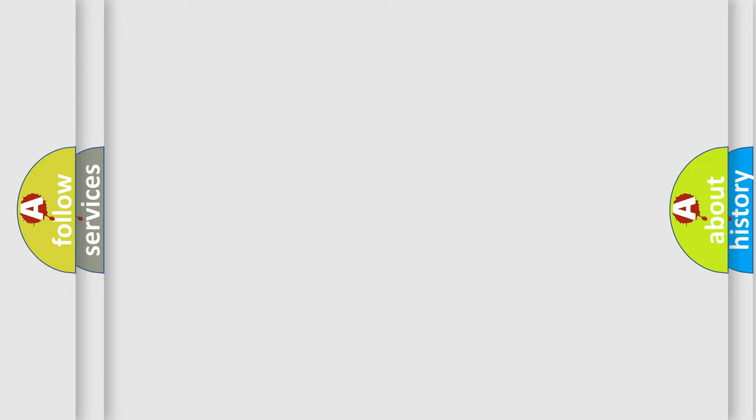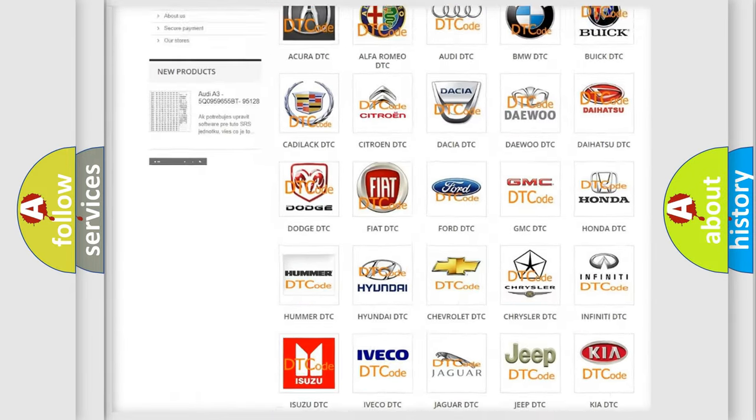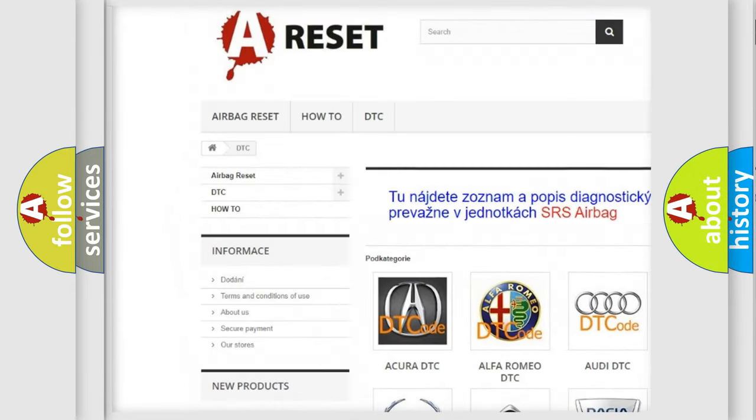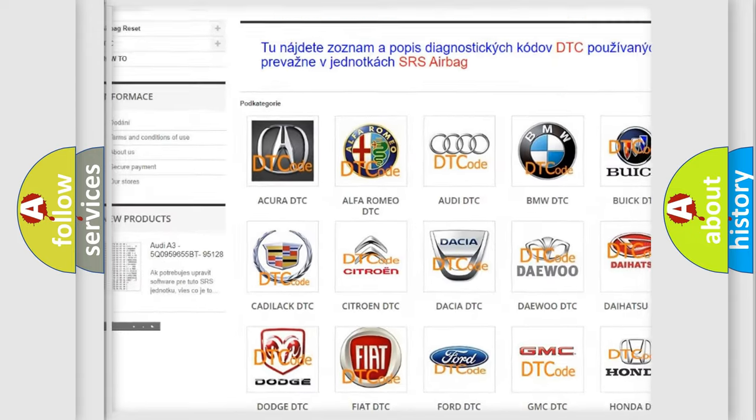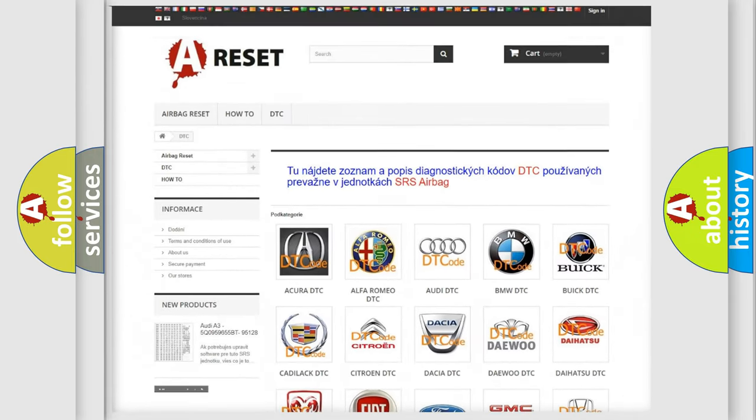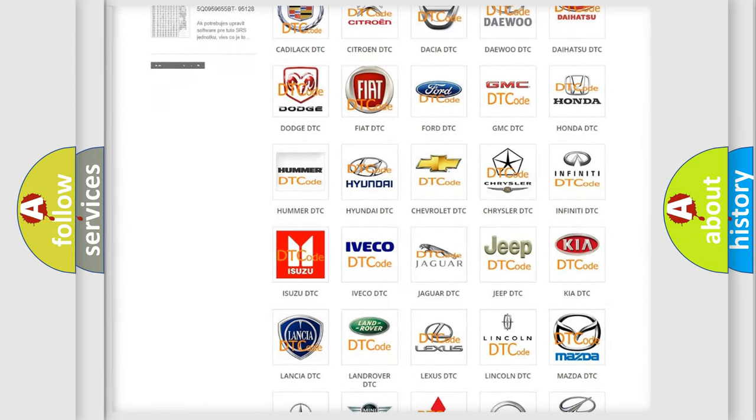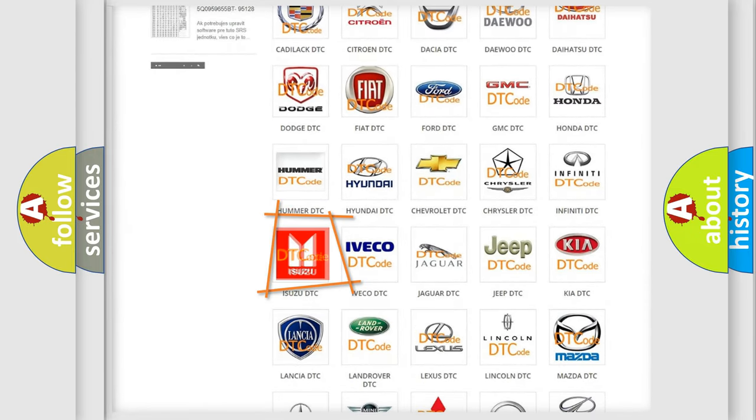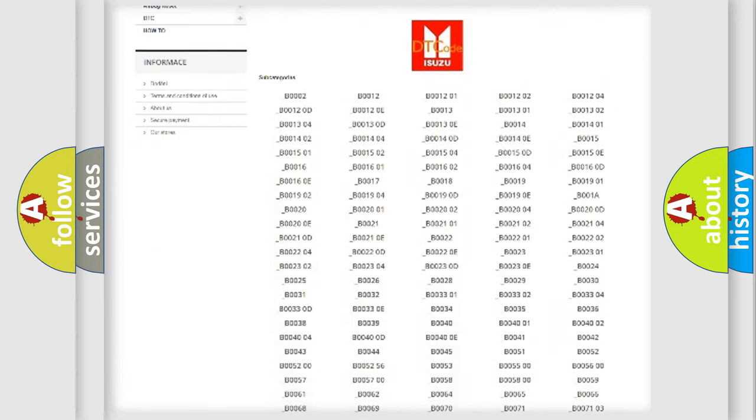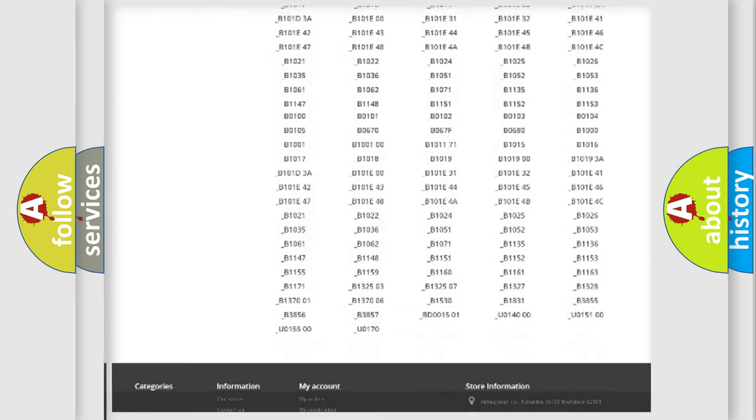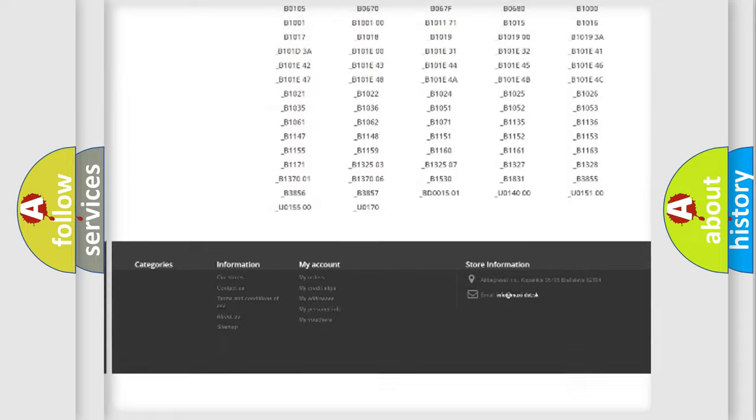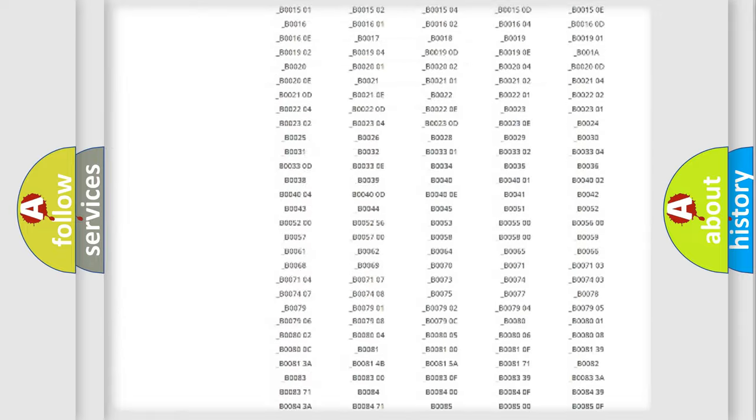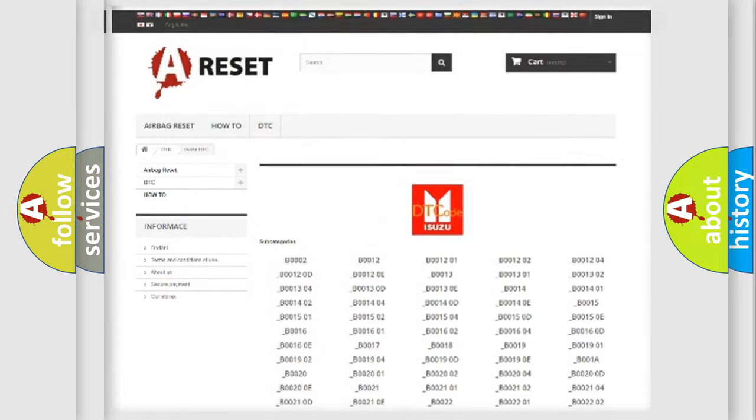Our website airbagreset.sk produces useful videos for you. You do not have to go through the OBD2 protocol anymore to know how to troubleshoot any car breakdown. You will find all the diagnostic codes that can be diagnosed in Isuzu vehicles. Also many other useful things.